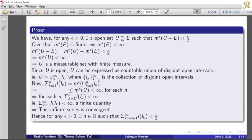So U is an open set, hence it is measurable. Therefore U is a measurable set with finite measure. Since U is open, by the characterization theorem for open sets, U can be expressed as the countable union of disjoint open intervals. That is, U equals the union k equal to 1 to infinity of I_k, where the collection I_k, k equal to 1 to infinity, is a collection of disjoint open intervals.